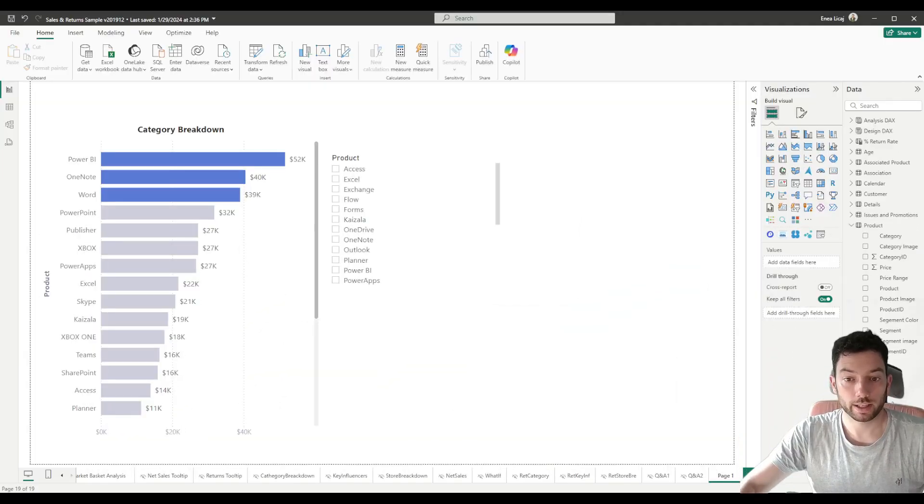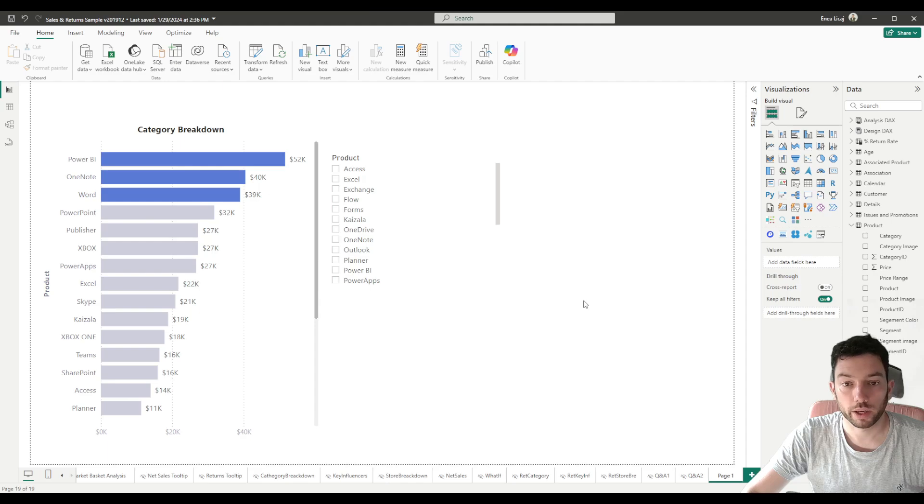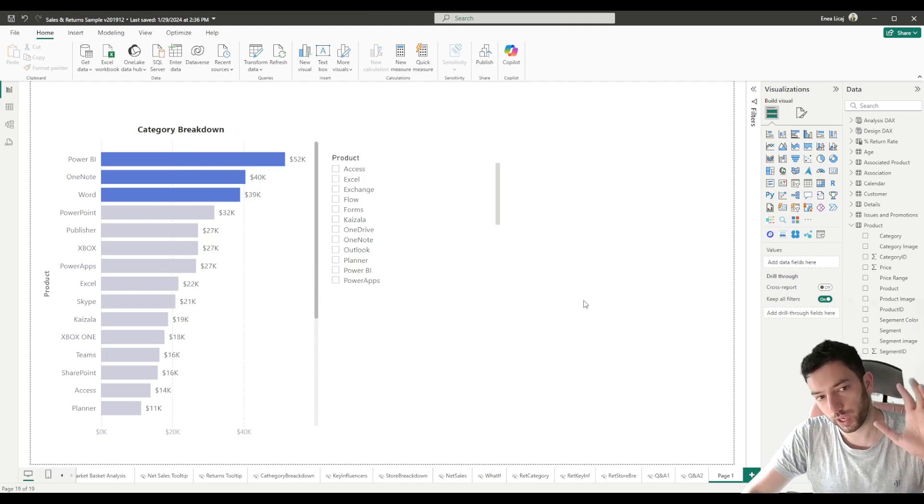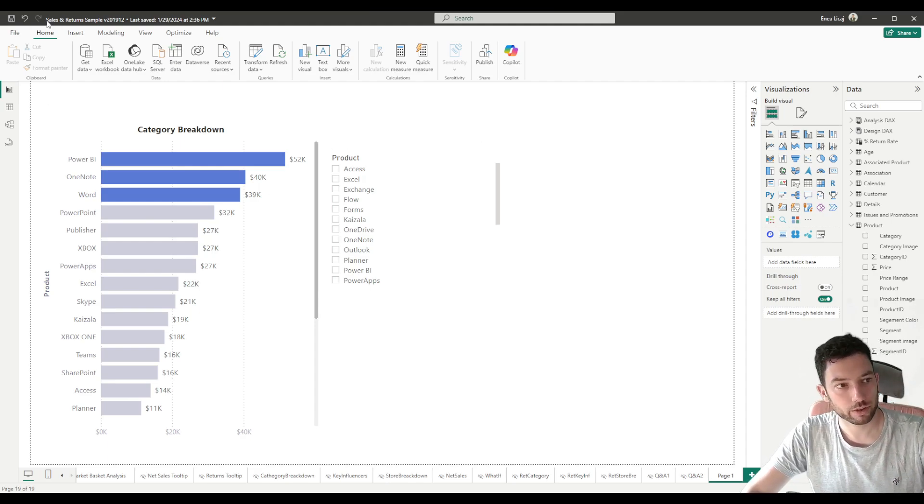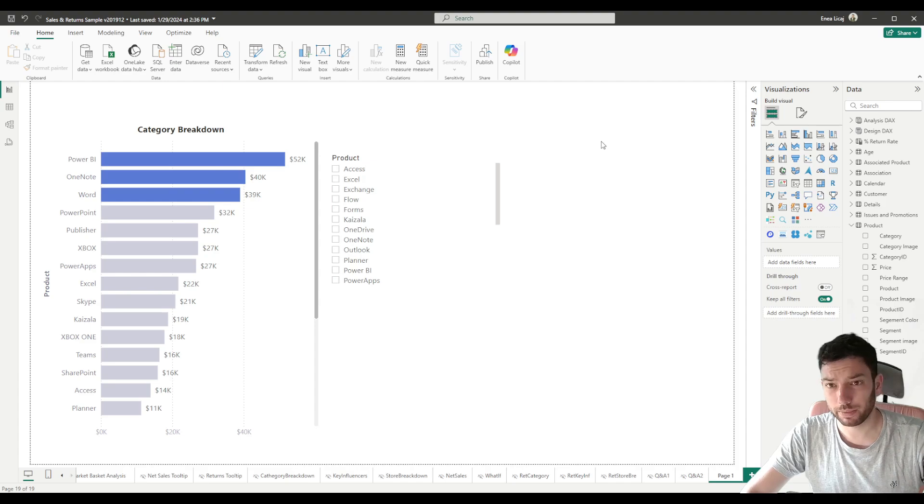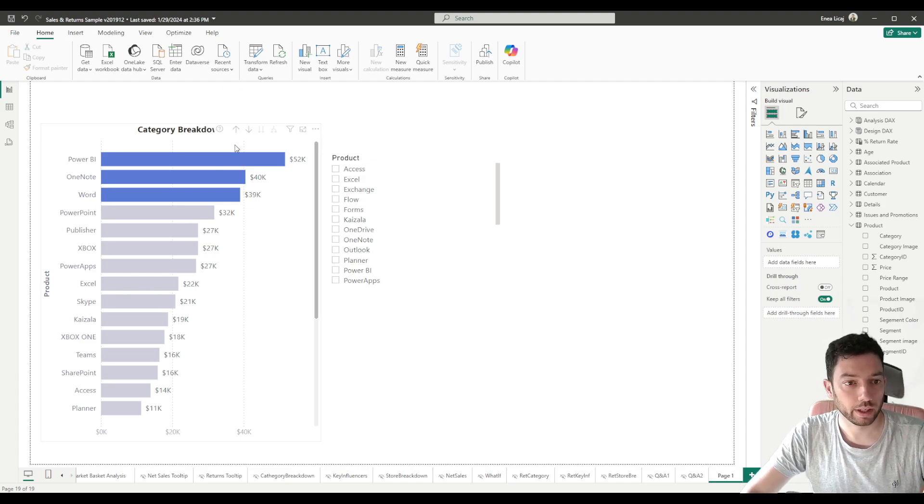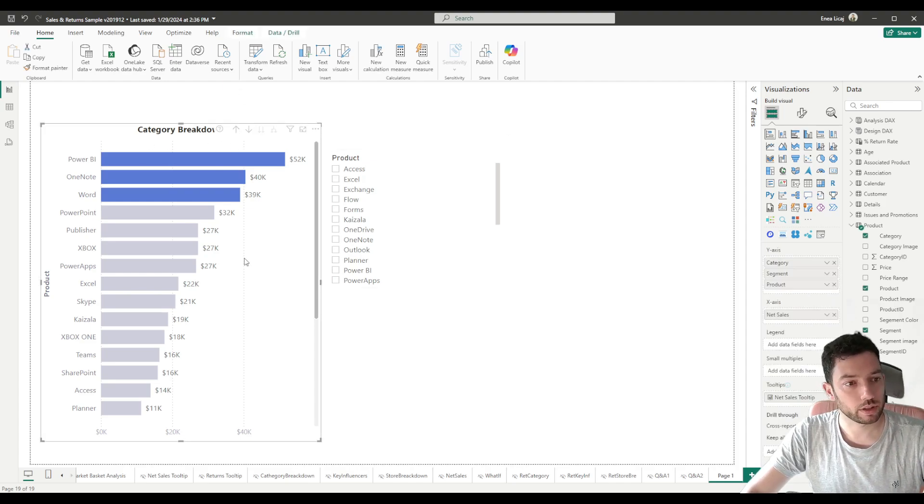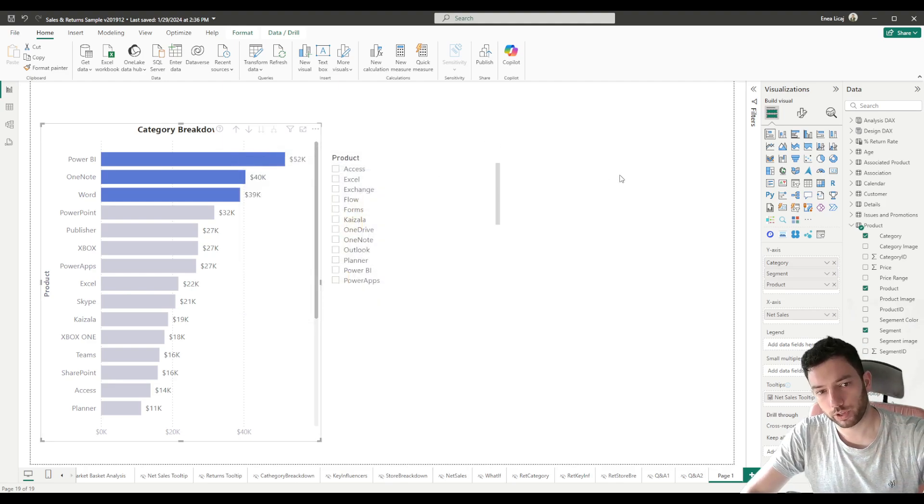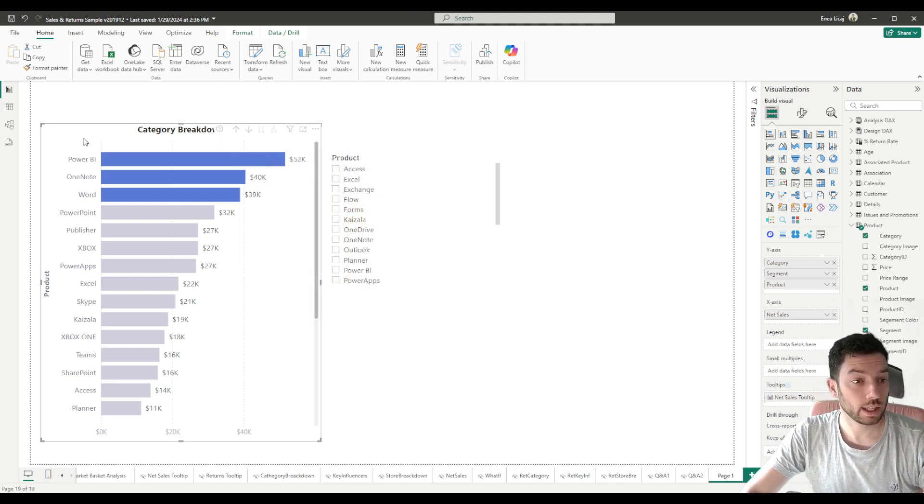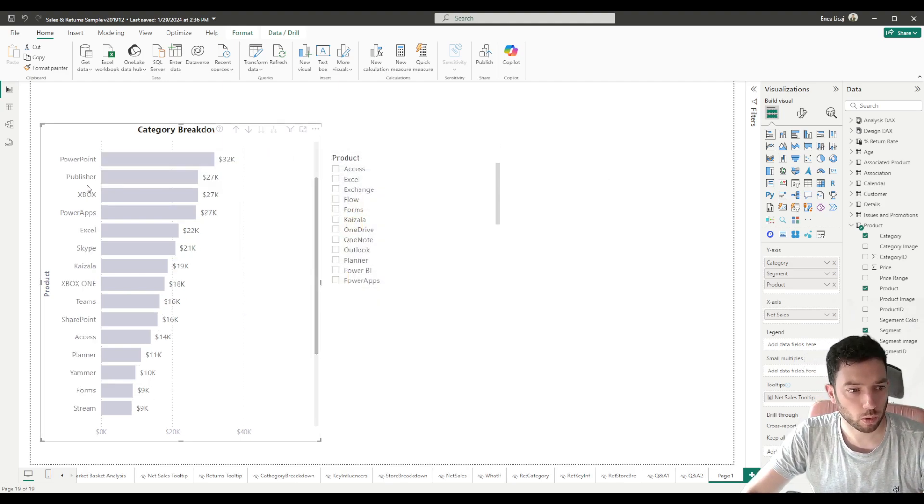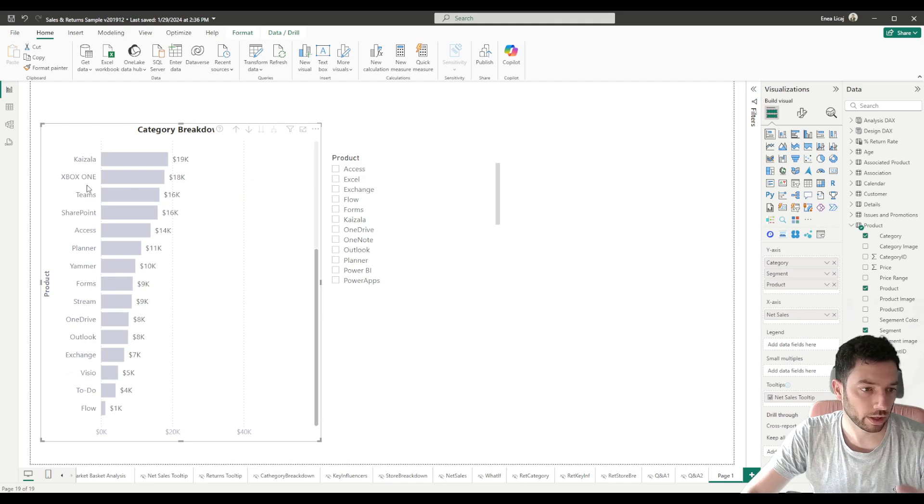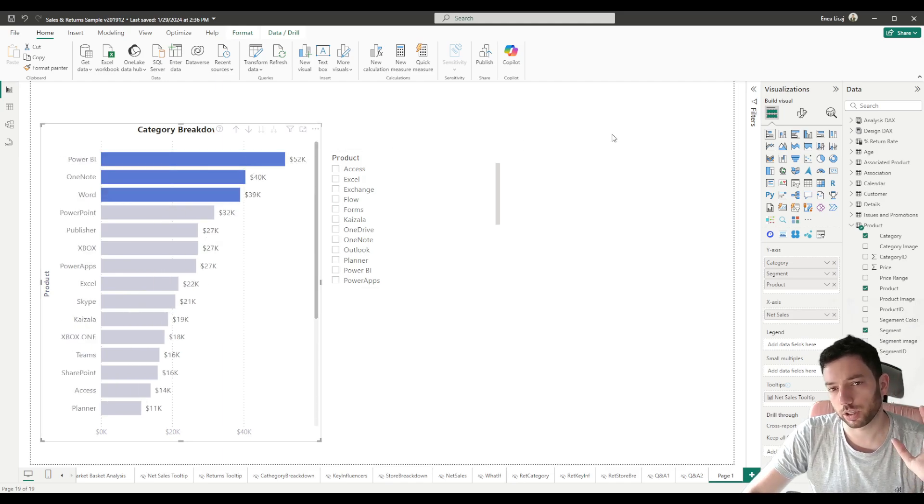Okay, so as you can see we are now back in our Power BI report. We have a report that I downloaded from Microsoft - this is a demo sales and return sample, just to have some data. What I've done is also copied one of their visualizations, this bar chart here, into a new page so we can concentrate on this data. This data just shows us a list of products - Power BI, PowerPoint, Teams, SharePoint and so on - and some revenue values which are not important for today.